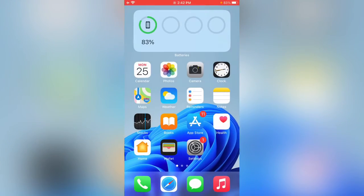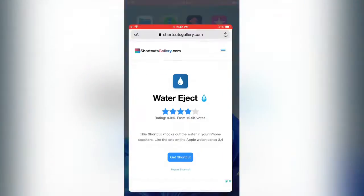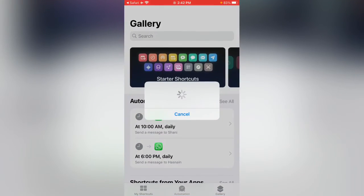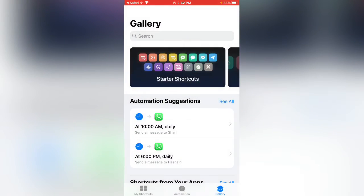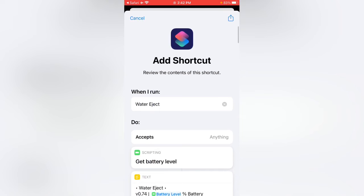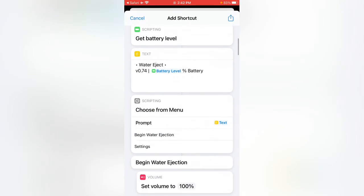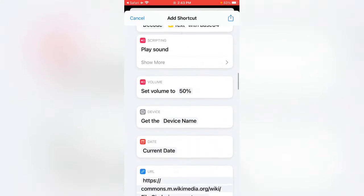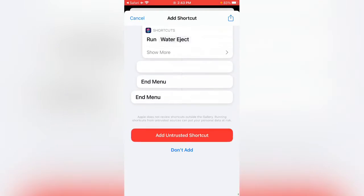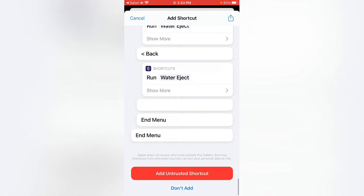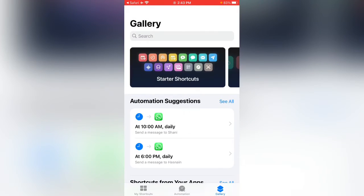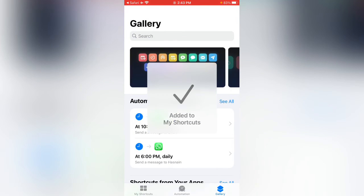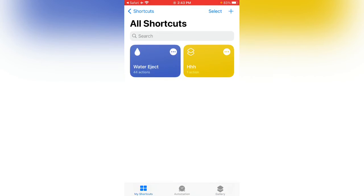Now open Safari, tap on Get Shortcut. Here you can see, scroll down. Tap on Add Untrusted Shortcut. Now here you can see that it's added to My Shortcuts.